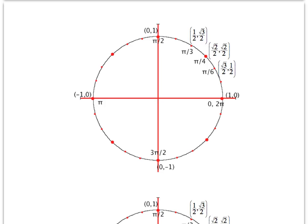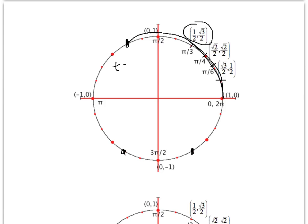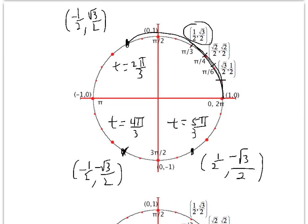The next special point corresponds to t = π/3, and we'll discuss in class why the coordinates are (1/2, √3/2). The symmetric point in the second quadrant is at t = 2π/3, where x is negative and y is positive, giving (−1/2, √3/2). In the third quadrant, t = 4π/3, with both coordinates negative. In the fourth quadrant, t = 5π/3, with y negative.